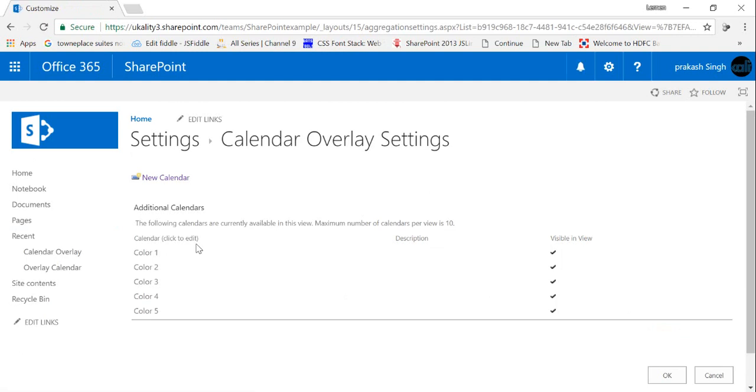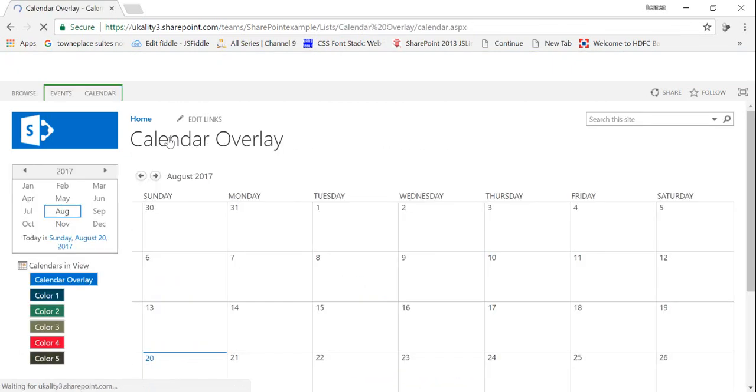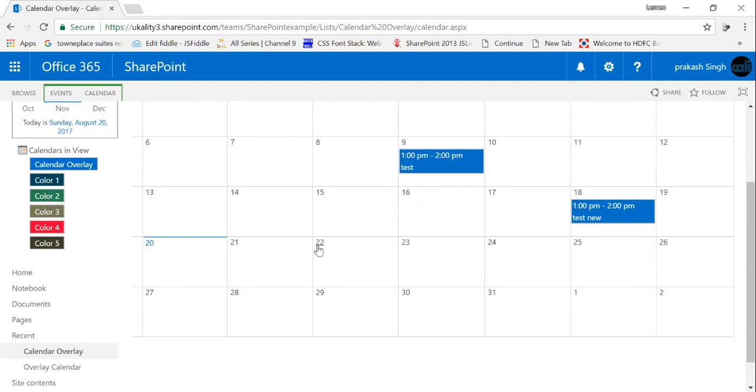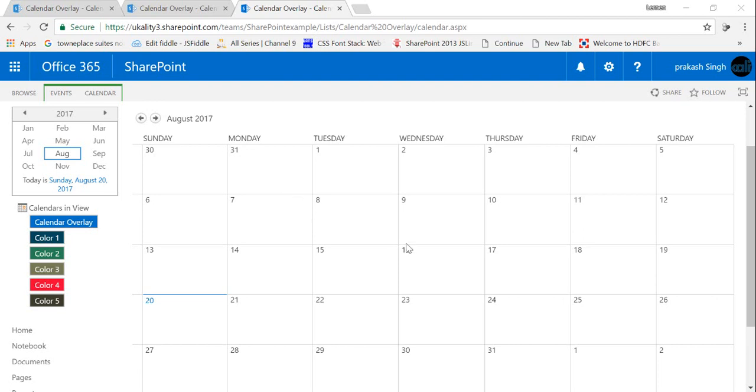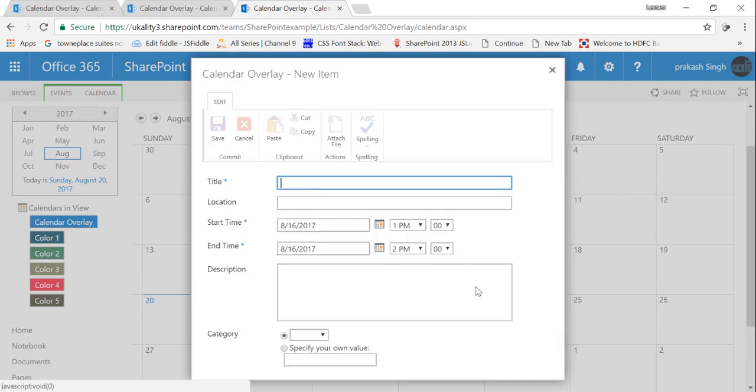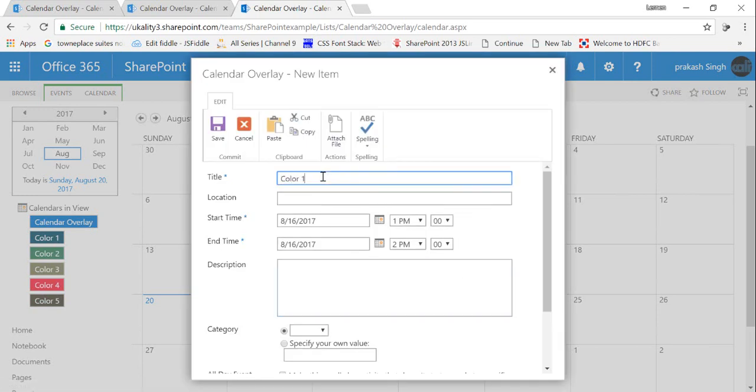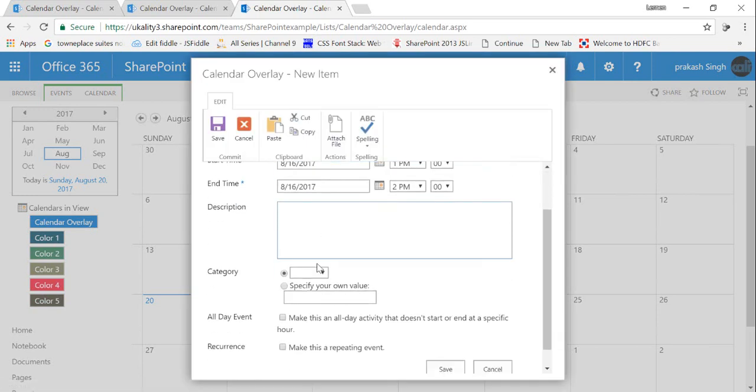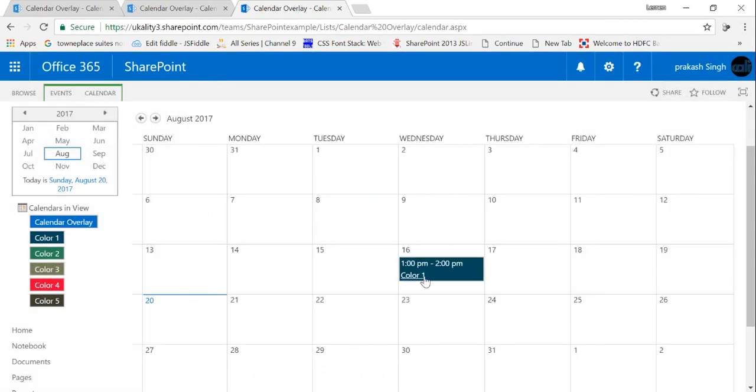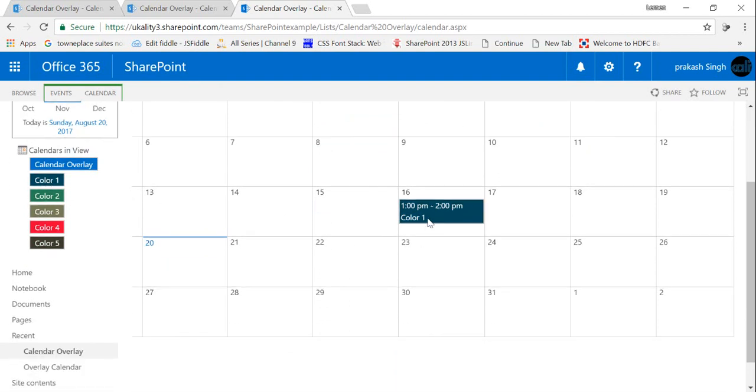Now I've created all my calendar overlays here. So now I'll go in my calendar here and you can see that on the left hand side all these overlays are coming up here with different background colors. And now once I add an event to this particular calendar, we'll see how the background color changes according to the category. So let's suppose I'm creating a calendar title color 1 and select a category color 1. We'll see that for this particular event it is showing this color 1 background here because we have selected the category color 1.